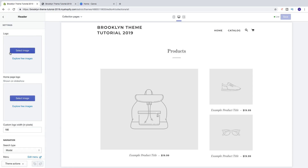But if you want to have two different logos — maybe with different colors and different backgrounds — you can add a logo right here to the slideshow as well. We're going to do both, so first we're going to add a logo here.